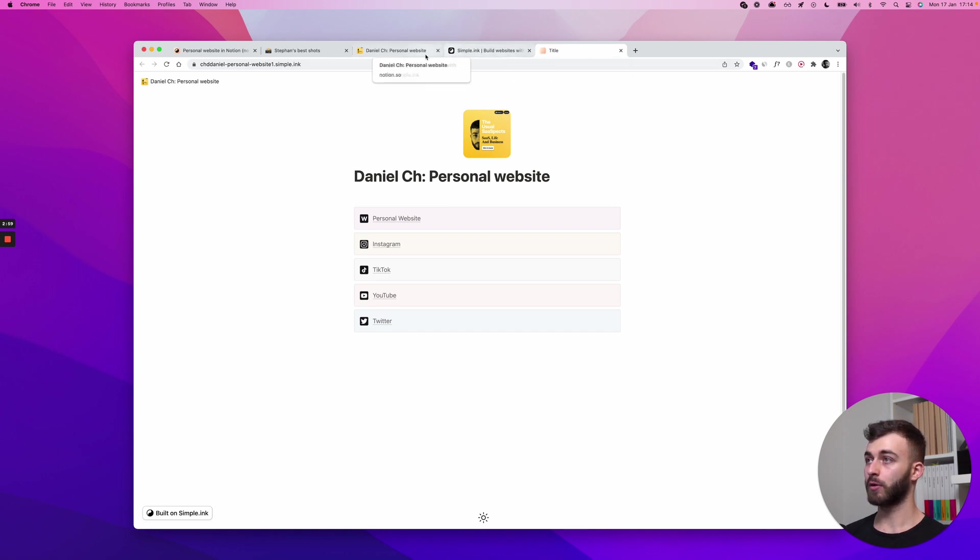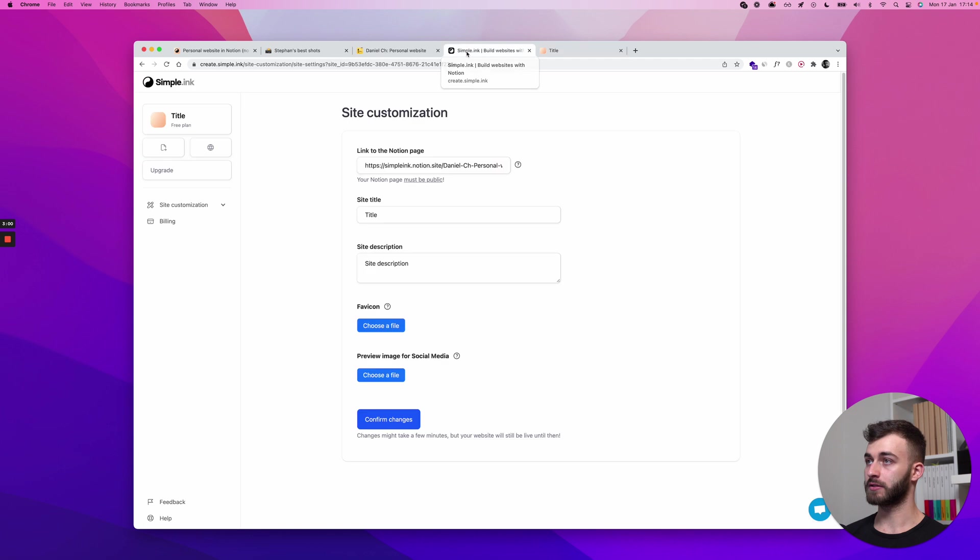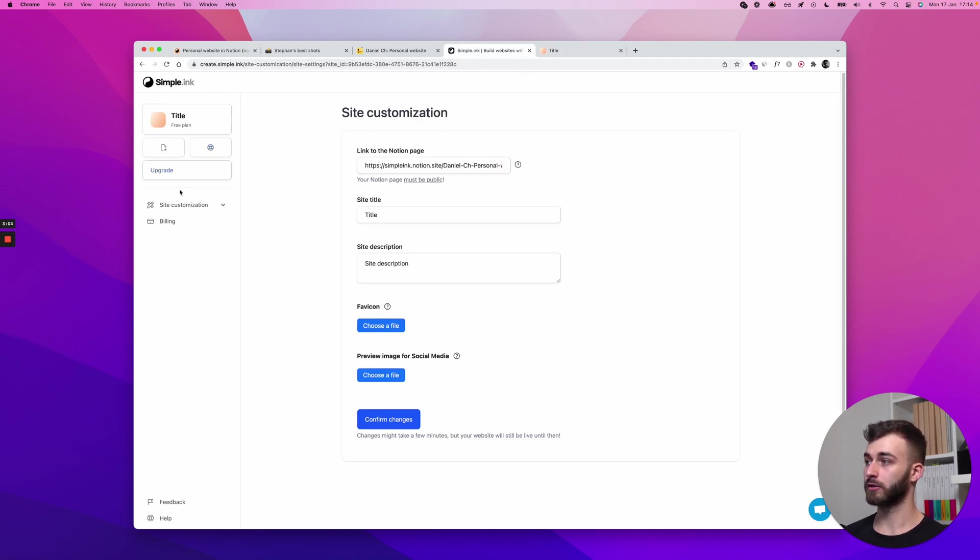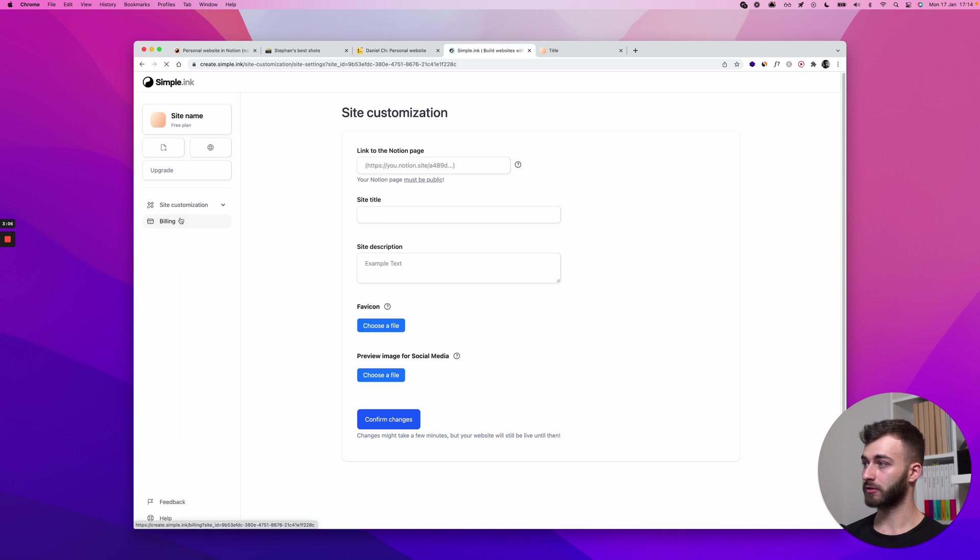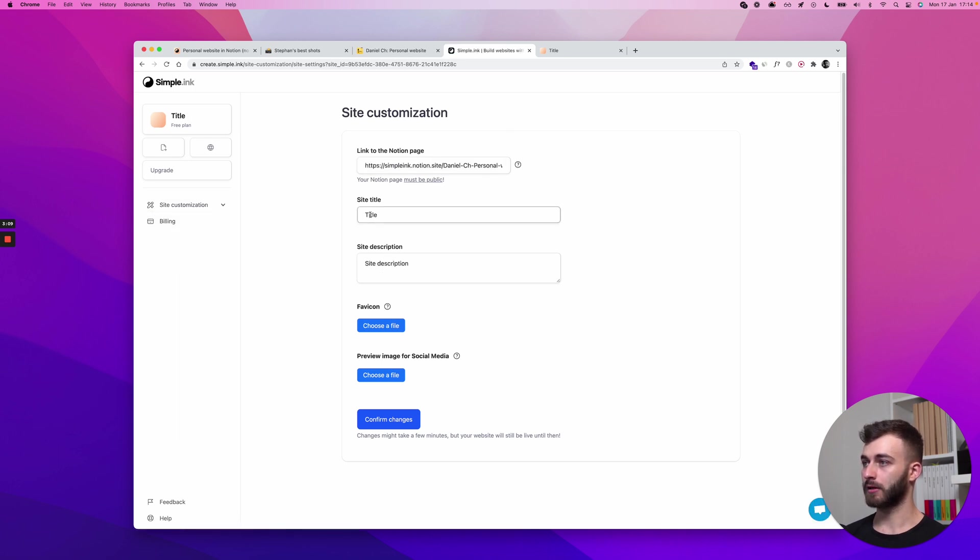What you can do is in your simple.ink dashboard, you want to go to site customization, site settings. Now I'm already here.